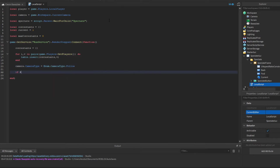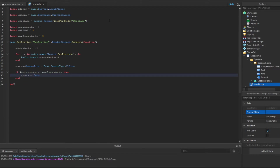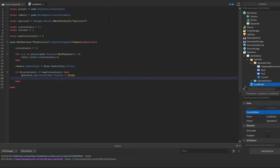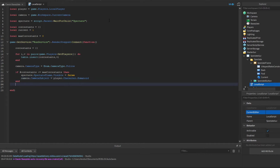Now we check if the number of contestants is less than or equal to maxContestants, which is zero. If it's equal to or below zero, then we set spectate.SpectateFrame.Visible equals false, and we change the camera subject to player.Character.Humanoid — your own character's humanoid.